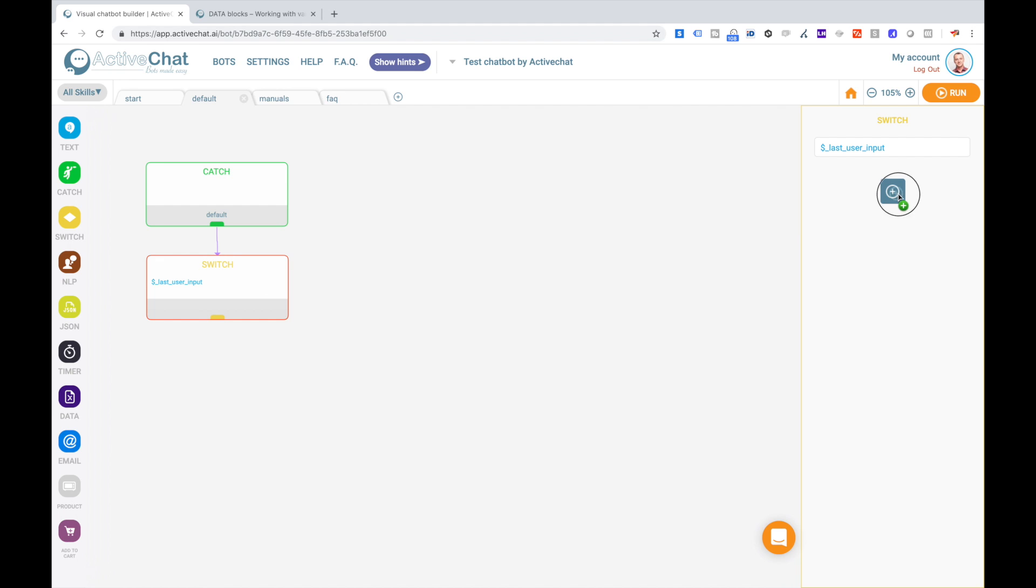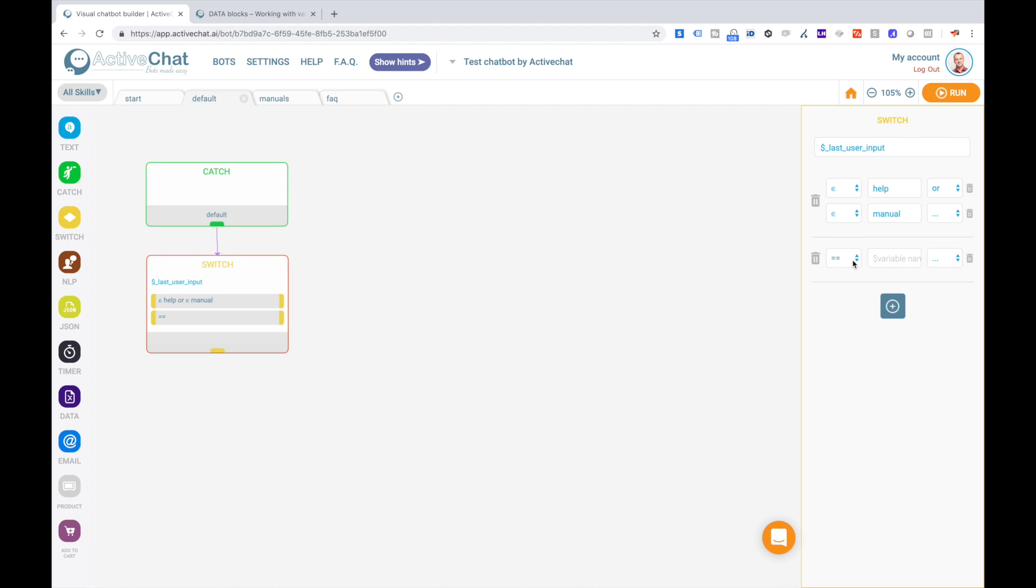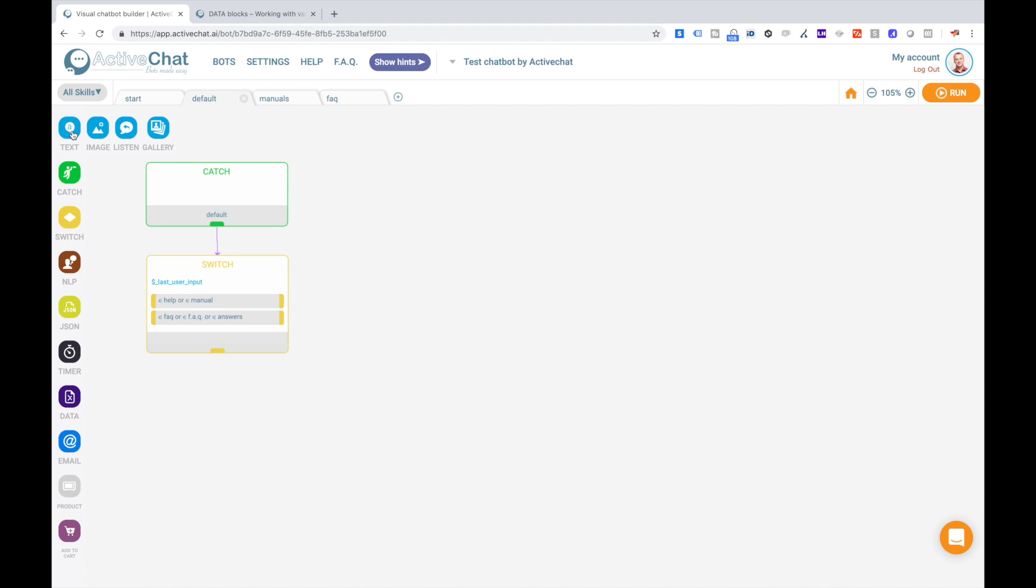And I'm adding two options for it. If it will contain help or if it will contain manuals or manual, I will go to one skill. And another option, if it contains faq or FAQ or answers, then we will get to another block. And if none of the options is true, we will put some default message telling the user that bot didn't understand him.